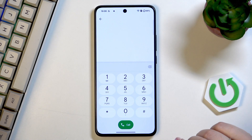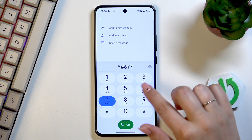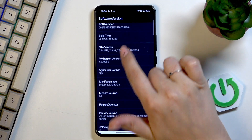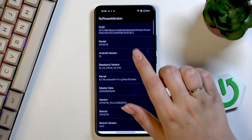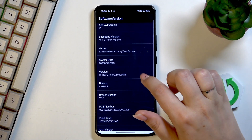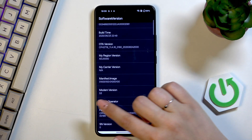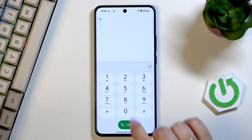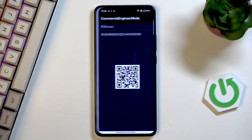Another code is *#6776#. And here we are in the software version. As you can see the technical options — we can check the exact model, version brand, version, or modem version.